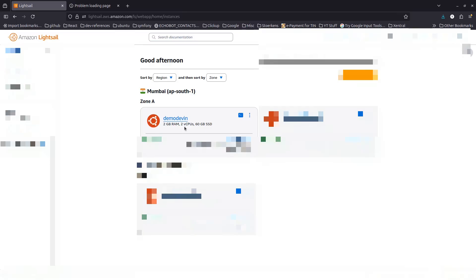First of all, I have created an instance with a minimum of 2 GB RAM. This is just for demonstration purposes, but if you want to run more applications using Docker, you should use at least 4 GB RAM — that's actually suggested for good performance.